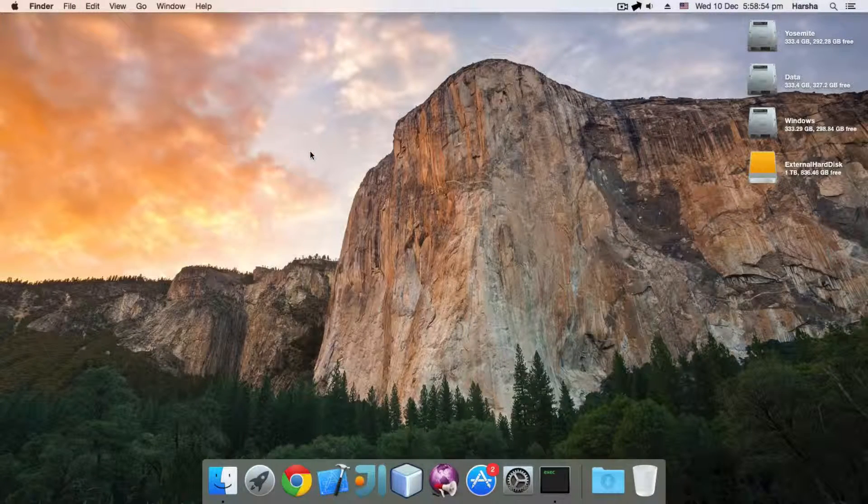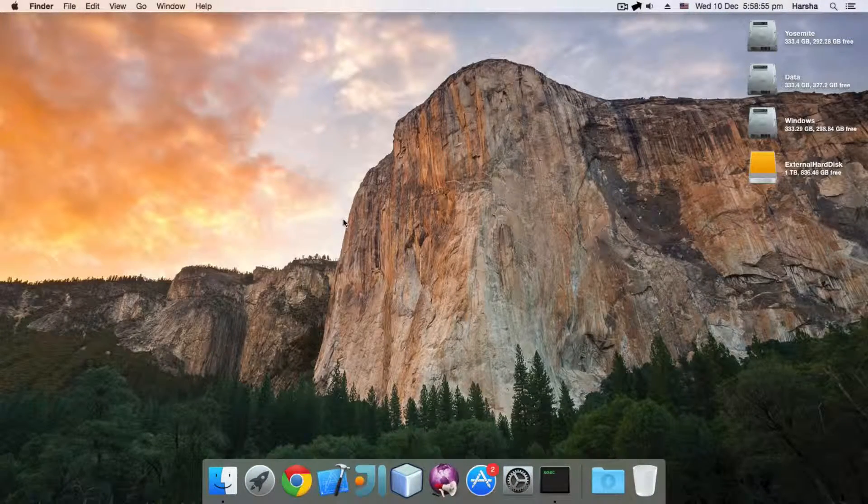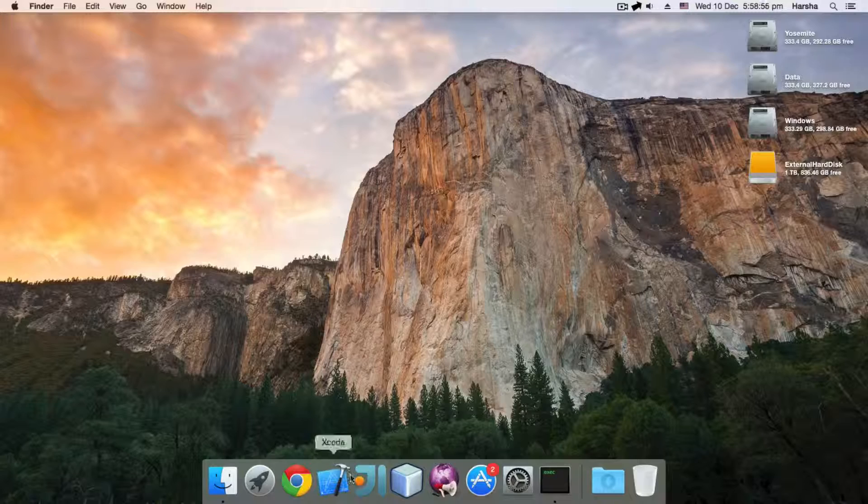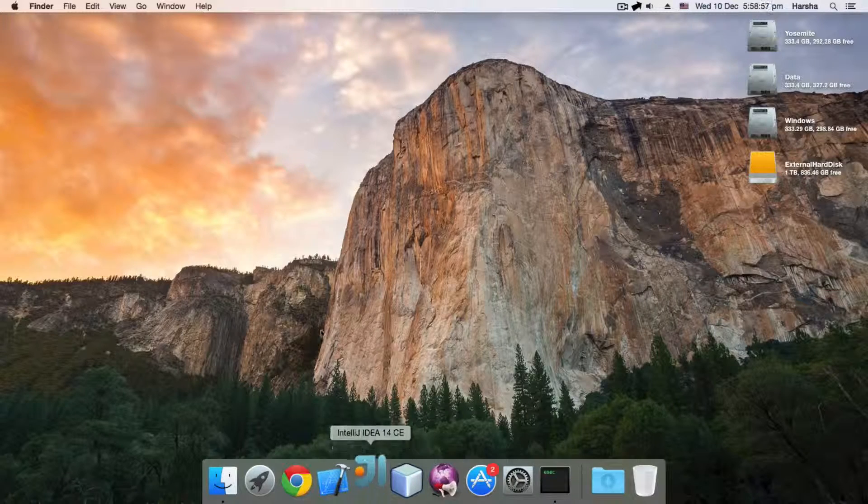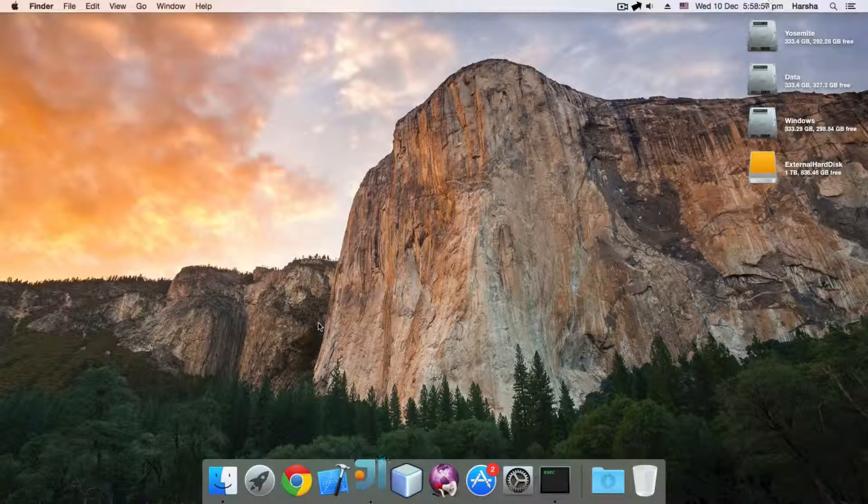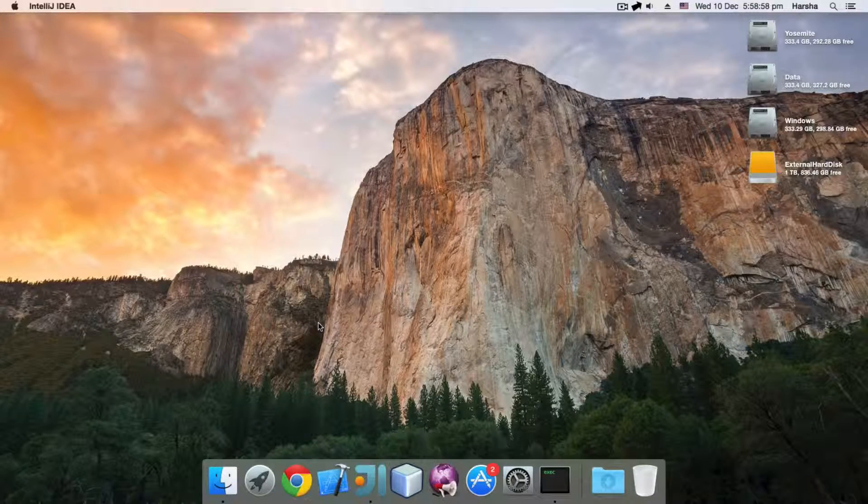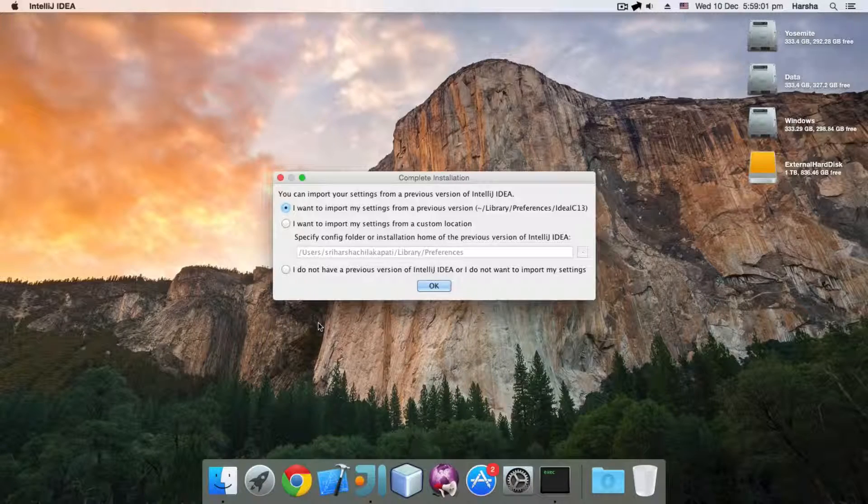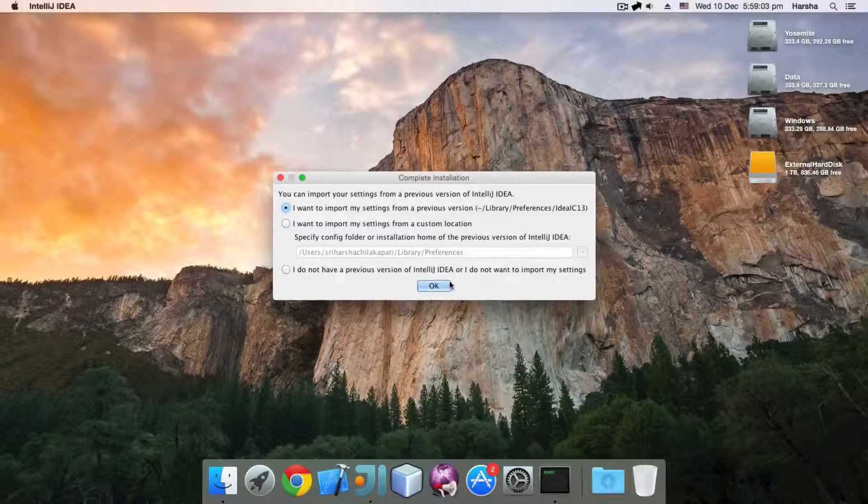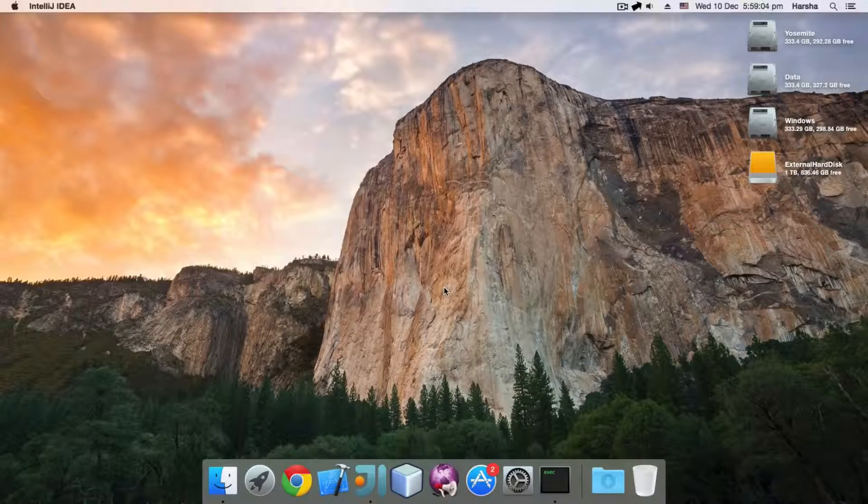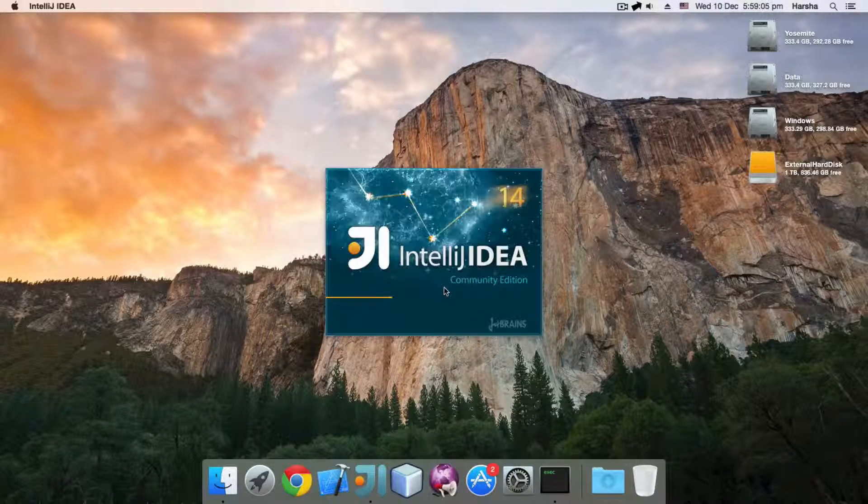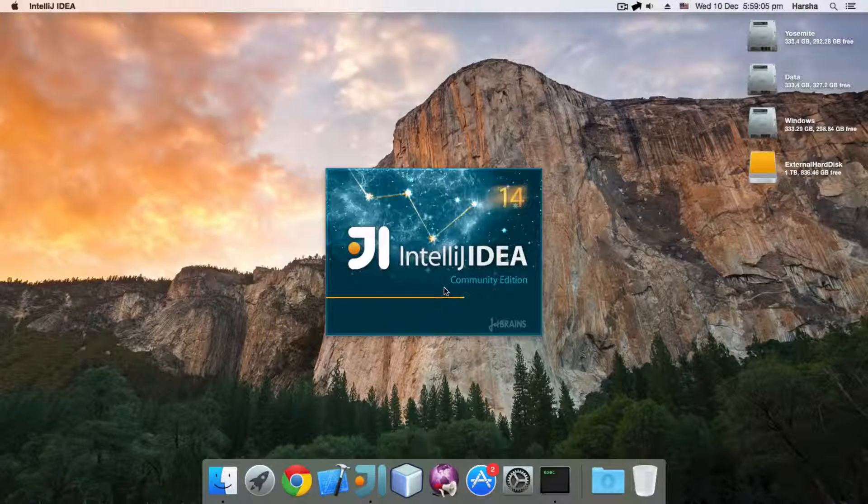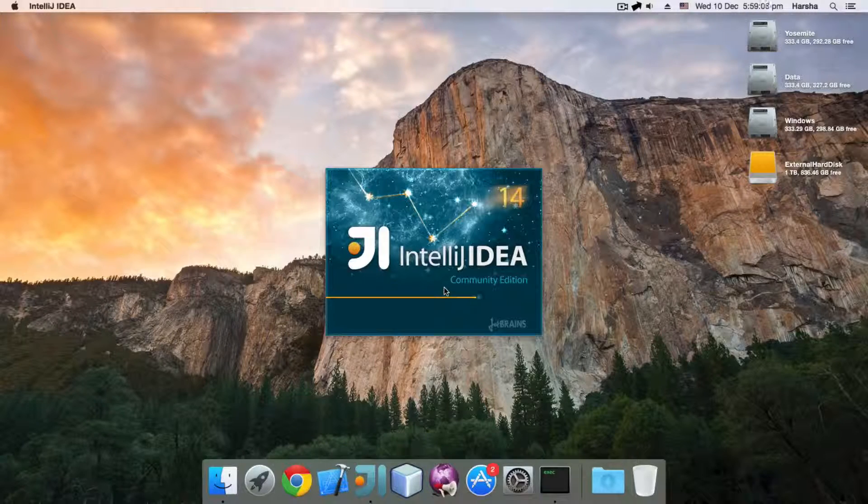Now you can simply run IntelliJ IDEA 14 application. And yes, it's now working. It's now running on Java 8. That is the Java version I have.